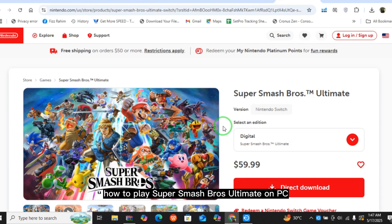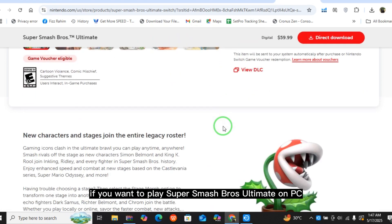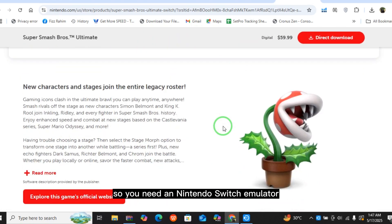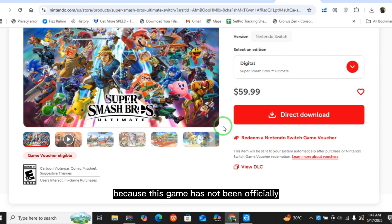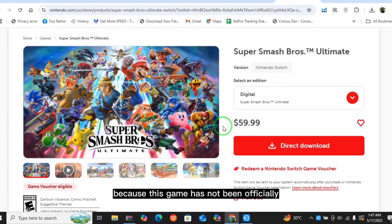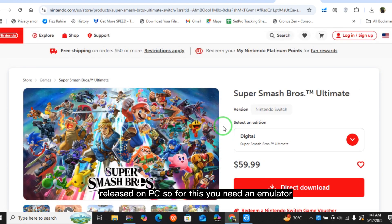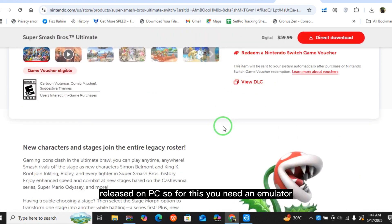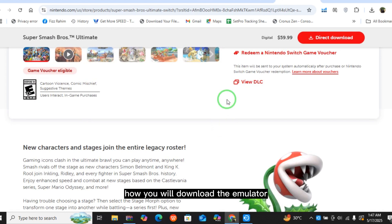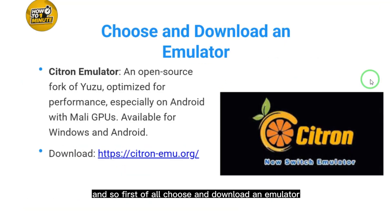To play Super Smash Bros Ultimate on PC, you need a Nintendo Switch emulator because this game has not been officially released on PC. First, choose and download an emulator.